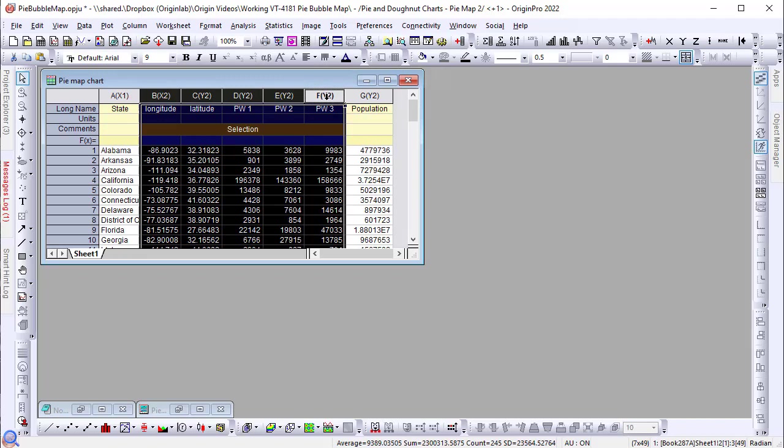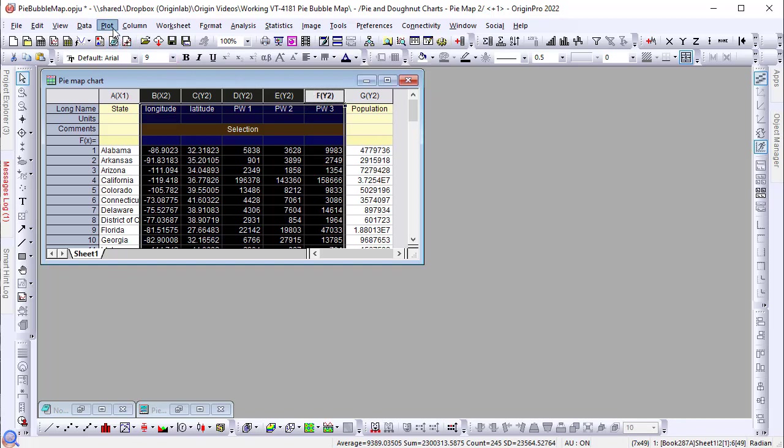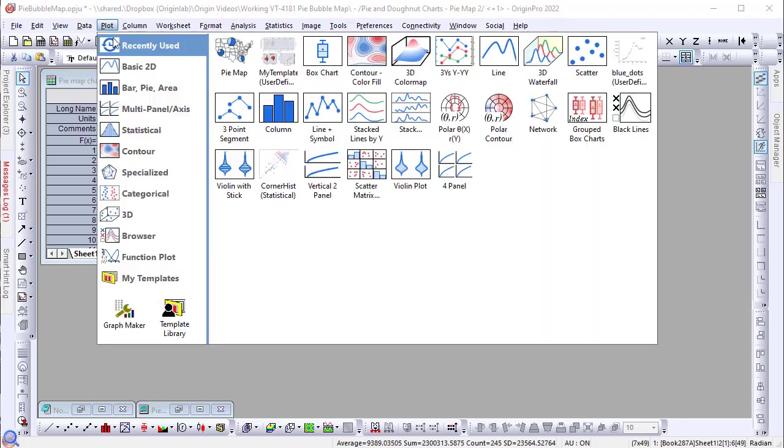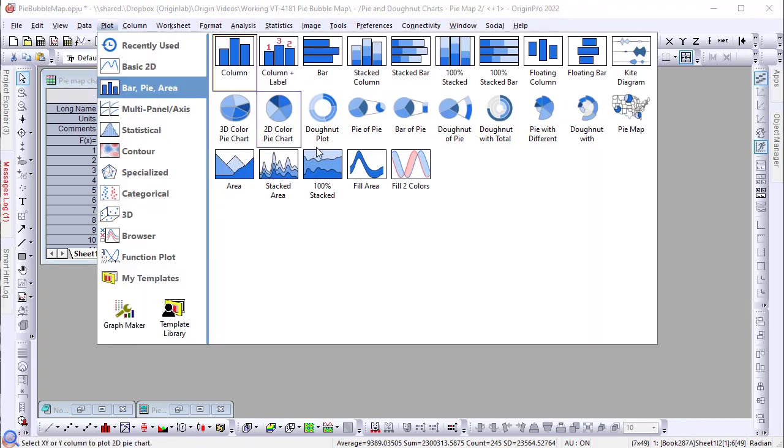With the appropriate columns selected, in my case B through F, go to the plot menu, bar pie area, and select pie map.